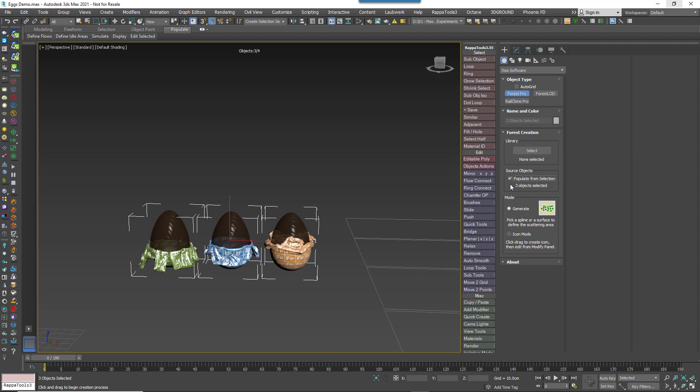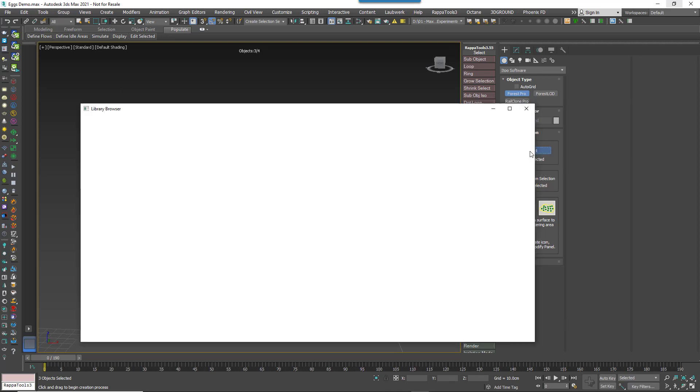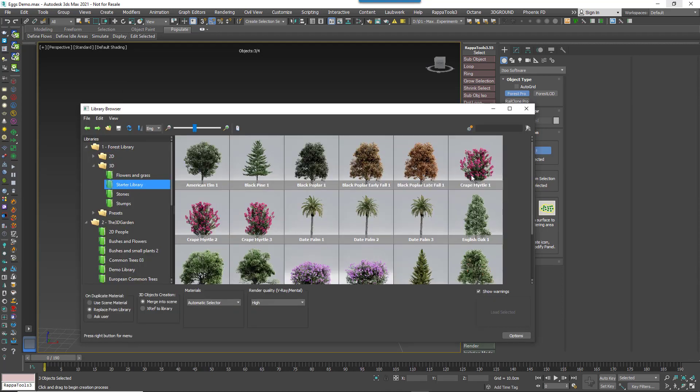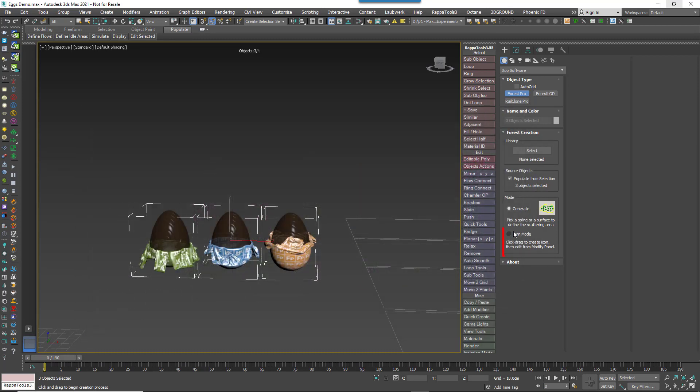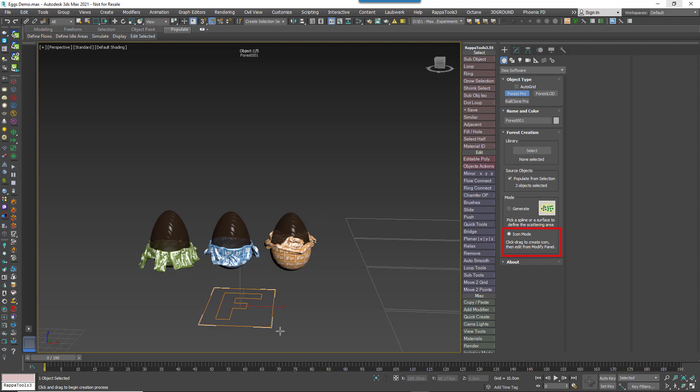Alternatively you could always select objects from the Library which will take priority. Change the Mode to Icon and then click and drag somewhere in the scene to create a Forest Pack object.